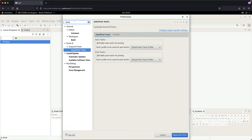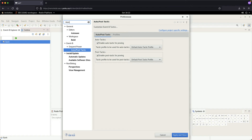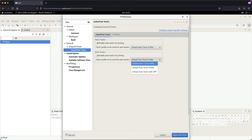On the search bar, type 'auto'. Once you type 'auto', you will see under Event-B, under Sequent Prover, and also under Auto Post Tactic — that's the one we want to look at. At the moment, the default tab chosen is Auto Post Tactic, and what we want to eventually change is the post tactics. You can see the drop-down menu currently only has a default tactics profile to choose.